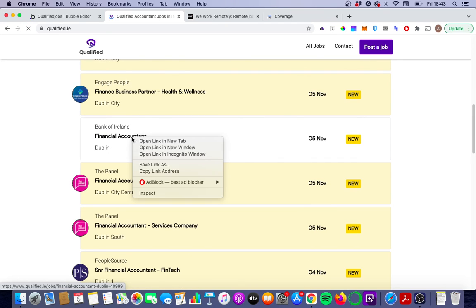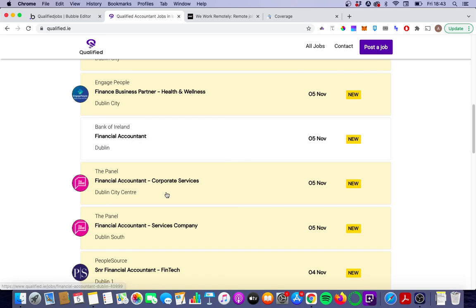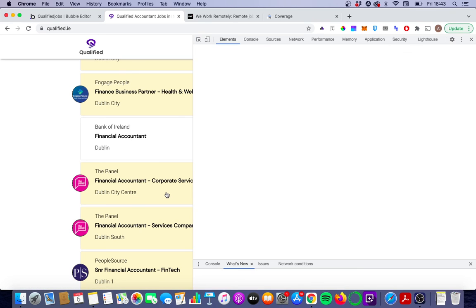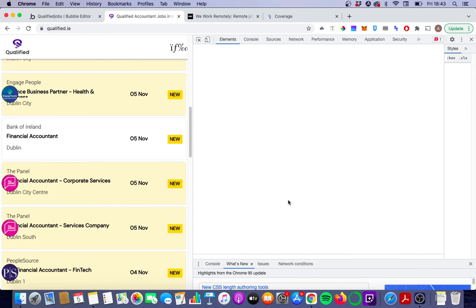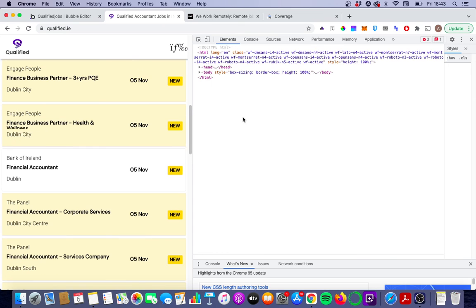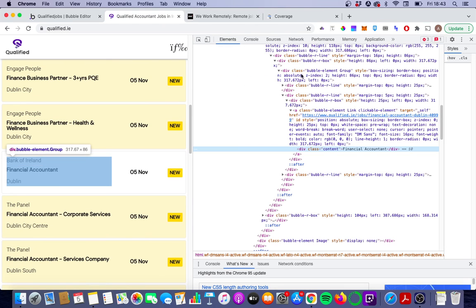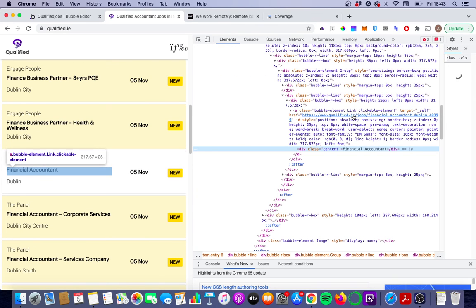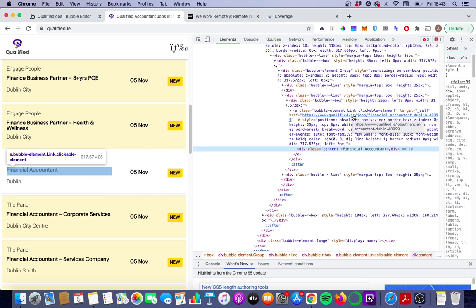Once it's loaded, if we right-click and go to Inspect, you will see that in our Chrome Developer Tools here in the Elements tab, there is now an embedded link. This makes it a lot easier for Google to crawl all those jobs pages, which should hopefully help us in terms of Google search traffic.